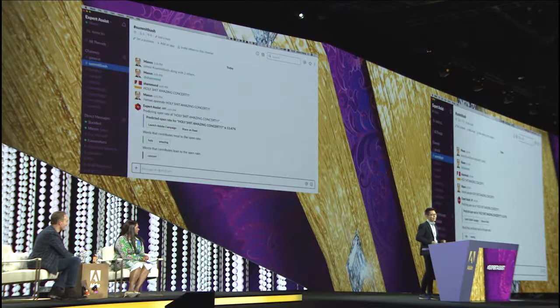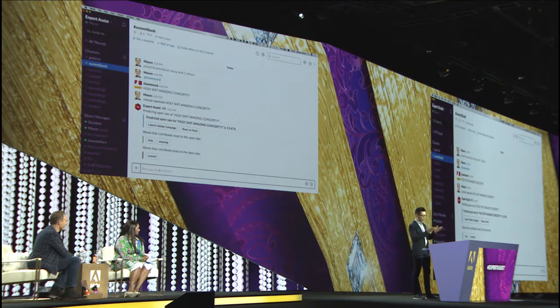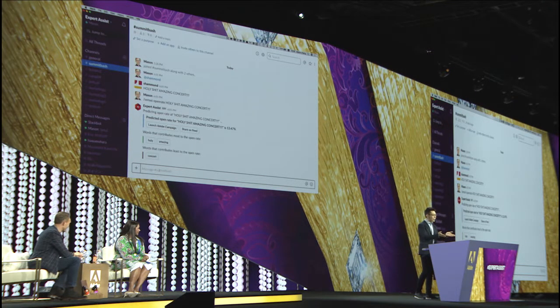I'm surprised it's so low. Maybe one extra exclamation point — I thought it was pretty compelling. Maybe the swear word threw people off. We'll have to try another one. Mason, do you want to show us what's next? Yes, I think we can use this as a subject.